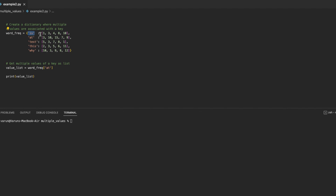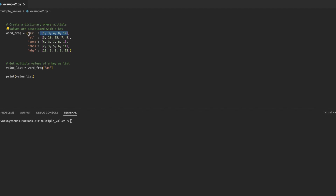If we want to associate multiple values with a key, we can use an object as a value in a key-value pair. This object can be a list, a tuple, or any other object. In this example, we have created a dictionary where each key is of string type and its associated value is a list which contains multiple values, so each key has multiple values associated with it.